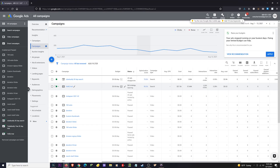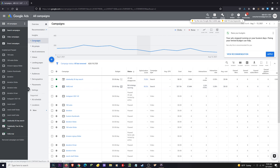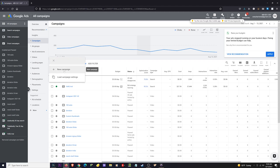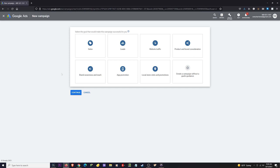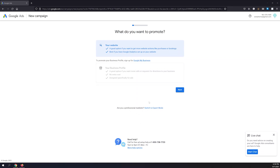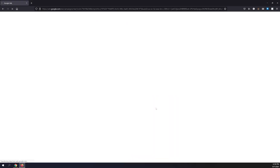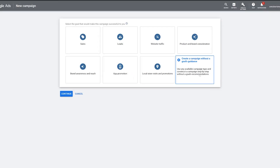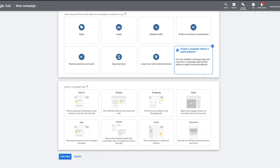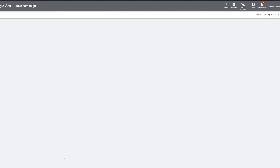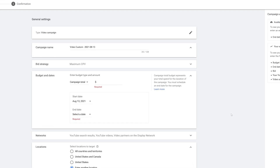I'm on the dashboard right here. To start a new campaign, make sure you are on 'All Campaigns,' then go to 'Campaigns' in the menu and click the plus sign to start a new campaign. If you're starting a new account, you'll see a different page — go down to the 'Expert Mode' link to get to the same page I'm on. From here, go to 'Create a campaign without goal guidance,' select 'Video campaign,' keep it on 'Custom video campaign,' and click Continue.